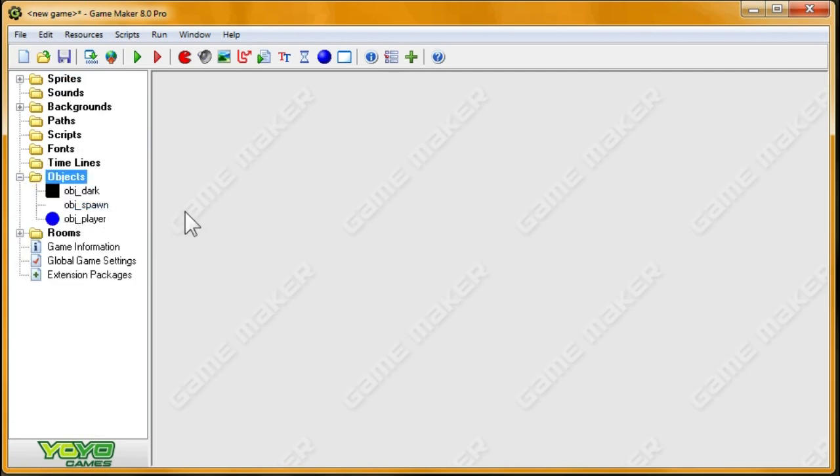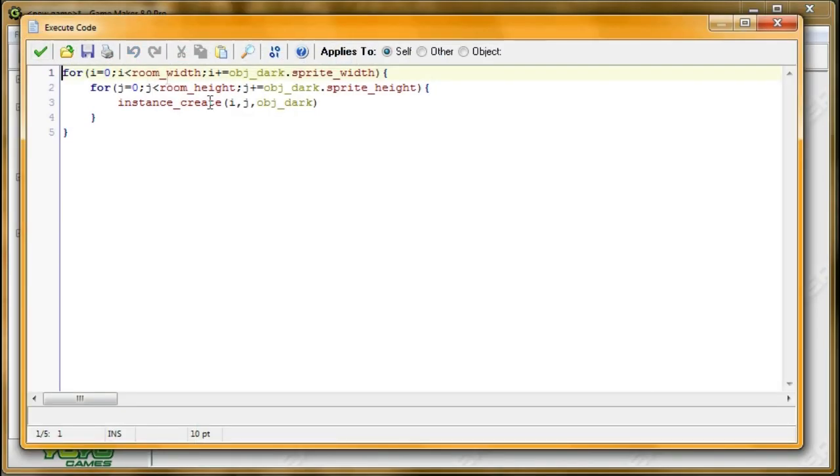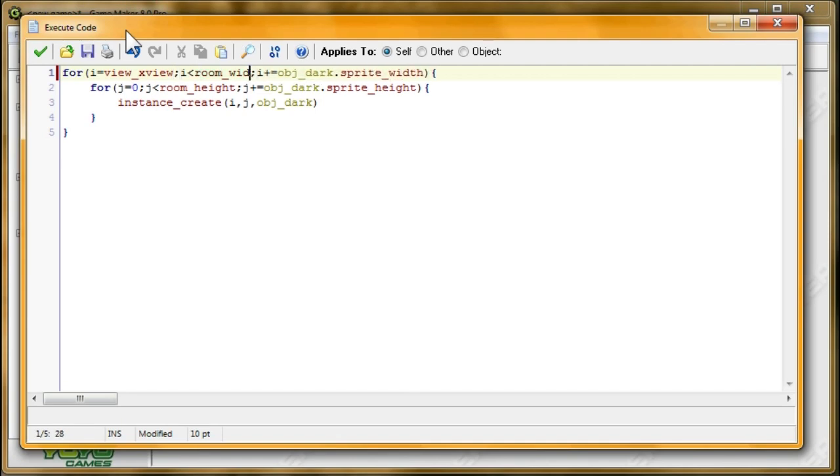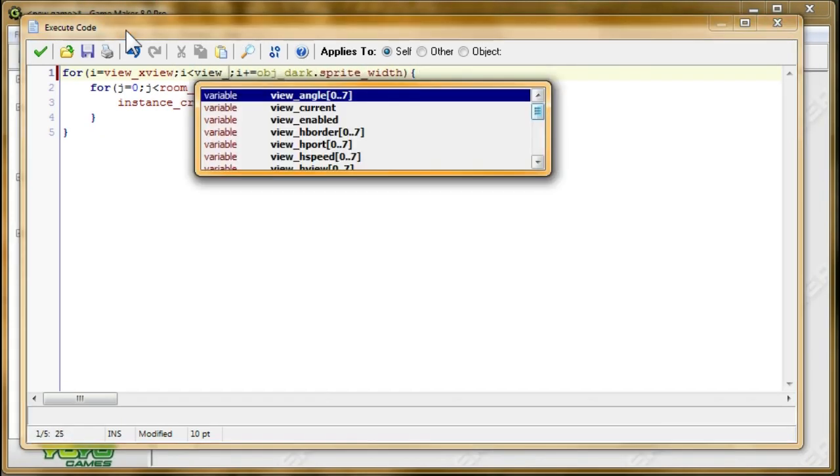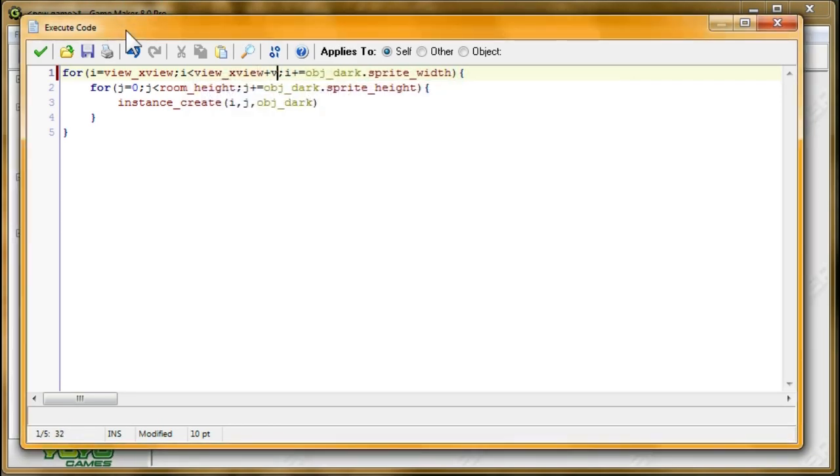Alright, so now we only want the darkness to be spawned inside the view area. So in here, I have it started at zero, but instead, I want it to start at the x value of the view. So that's view x view. And then here, I have it started at the view room width, but I want it to start at the farthest right point of the view. So I'm going to type to find the view x view, and I'm going to add on the width of the view. So that's view w view.